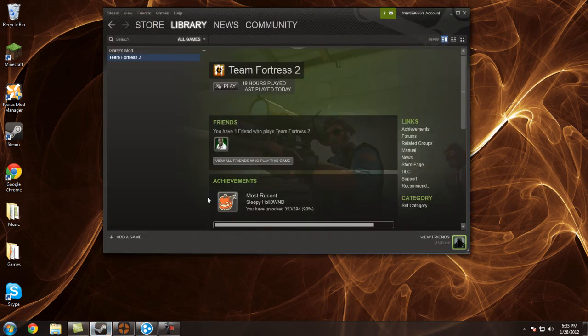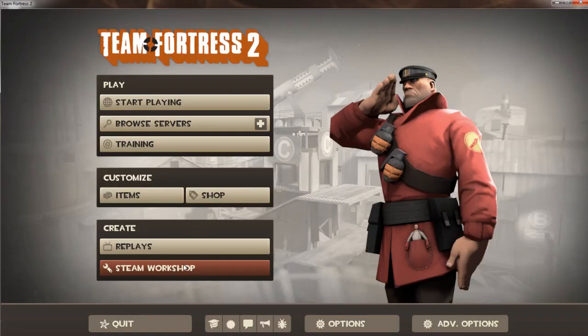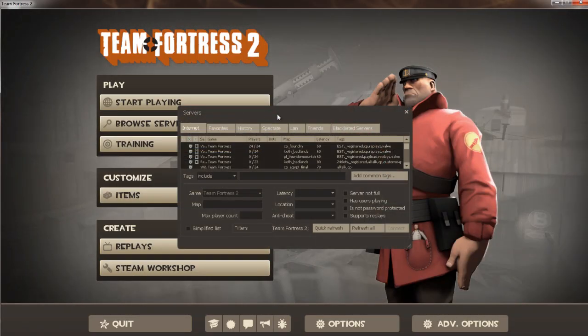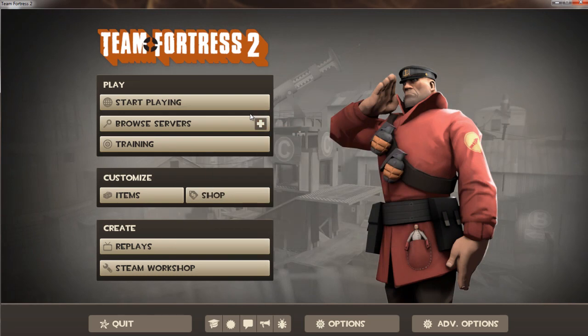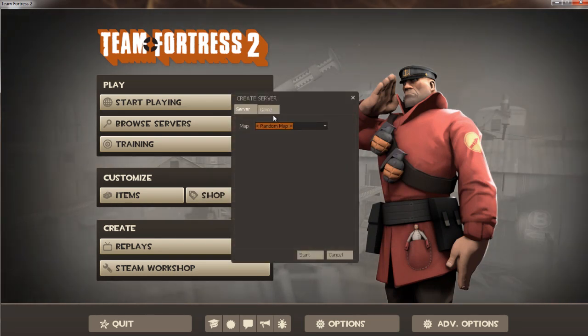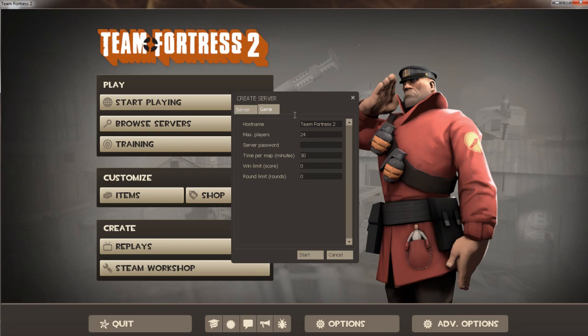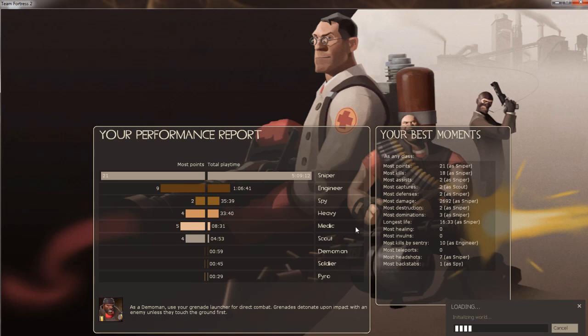After that, you're going to want to open Team Fortress 2, but for the sake of time, I've already had it open. So all you've got to do is make a server. Click random map for now. Get your settings for whatever you want. Make sure you put nothing here in server password. Anything down here you want. Click start. And then you just have to wait for the world to load. For the sake of time, I'm going to be cutting from here until it loads.